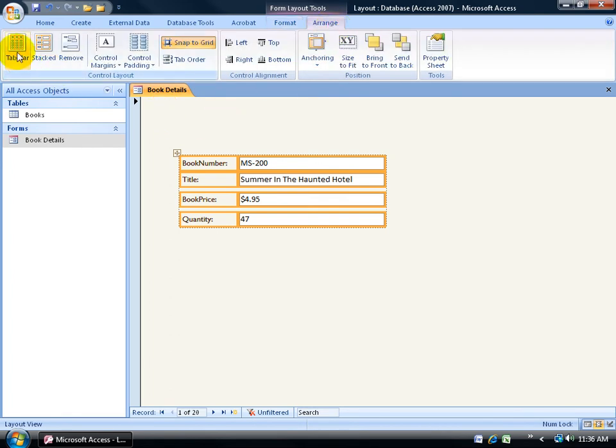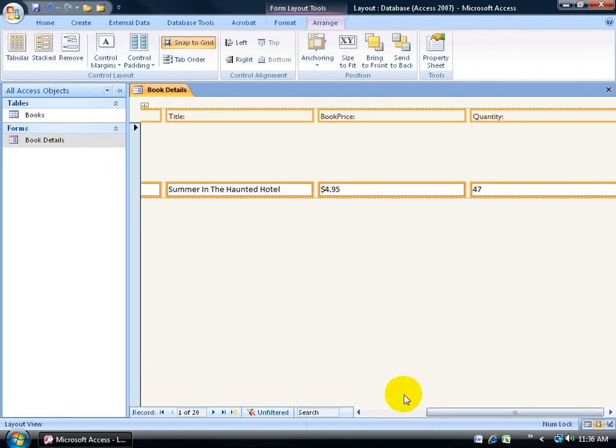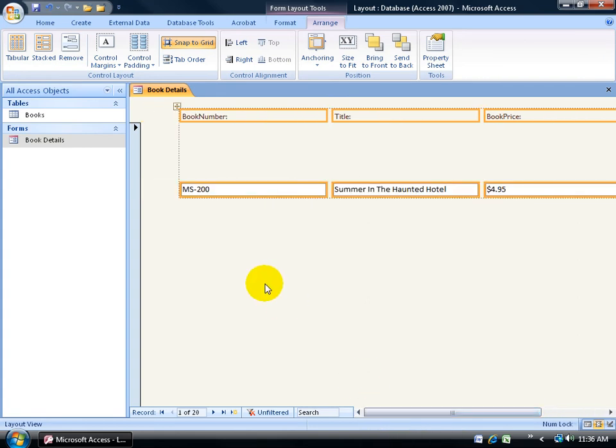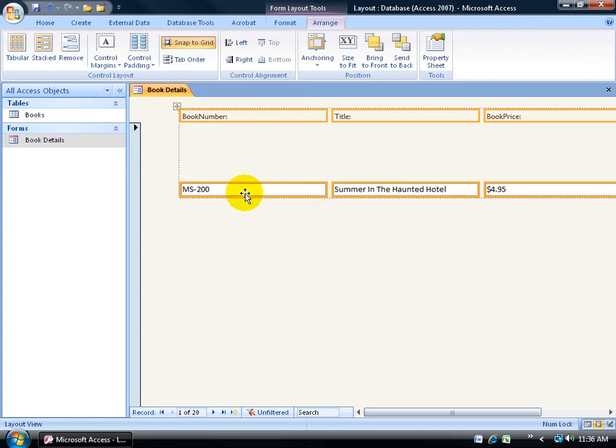Now if I choose tabular, let me scroll over to the left here. See what it did? It actually put the labels up at the top and then down below, it put the corresponding text boxes, which I don't like in form view because the first reason is, at least in my form, I can only view one record at a time. If I had additional records down below, that would be fine, but I don't have it set up that way, so the tabular format isn't going to work for me.